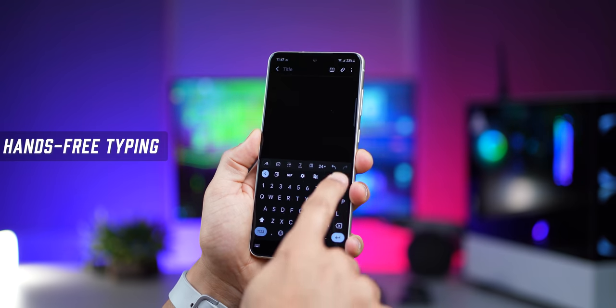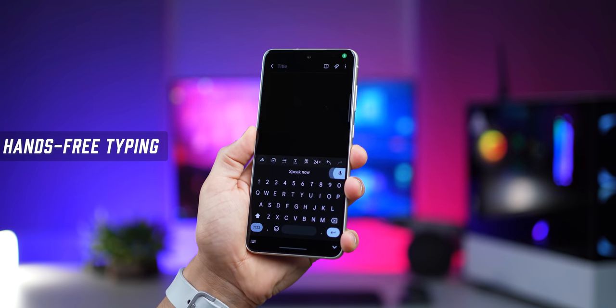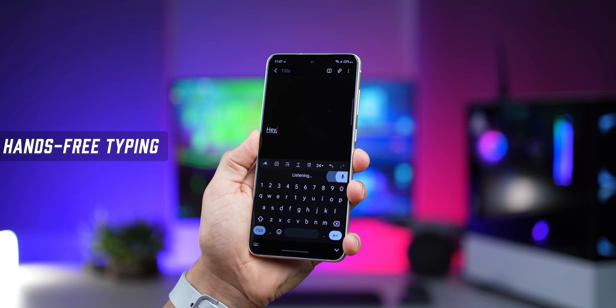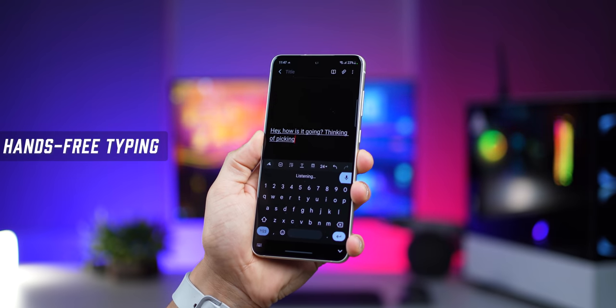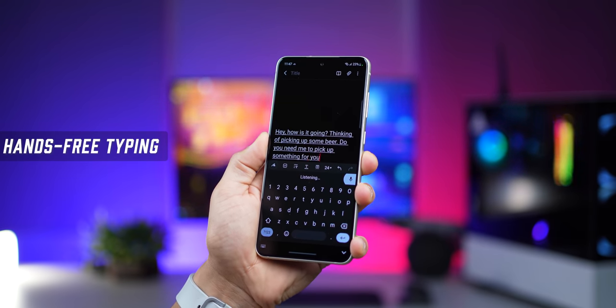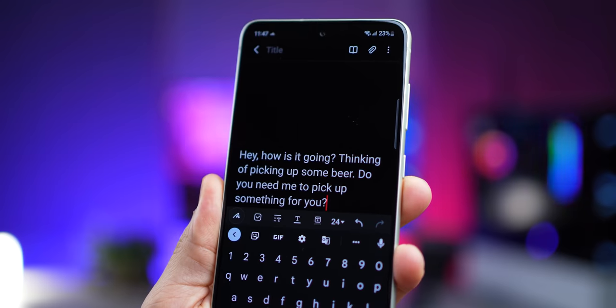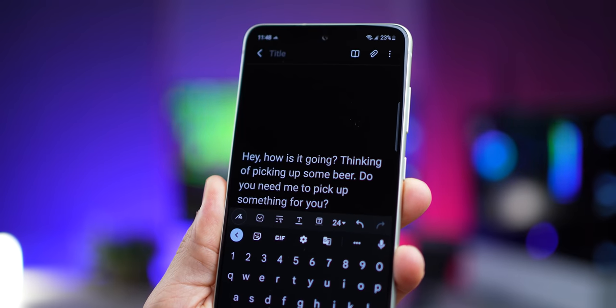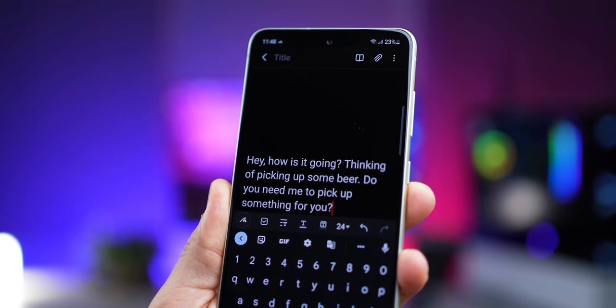But if you're not in the mood to type, Gboard can input words even faster if you use voice typing. Just tap on the microphone and say — "Hey, comma, how's it going? Question mark. Thinking of picking up some beer. Full stop. Do you need me to pick up something for you? Question mark." And just like that, it converted everything I said into regular text. If you're not around people, I really cannot think of a faster and easier way of typing messages or even long emails.